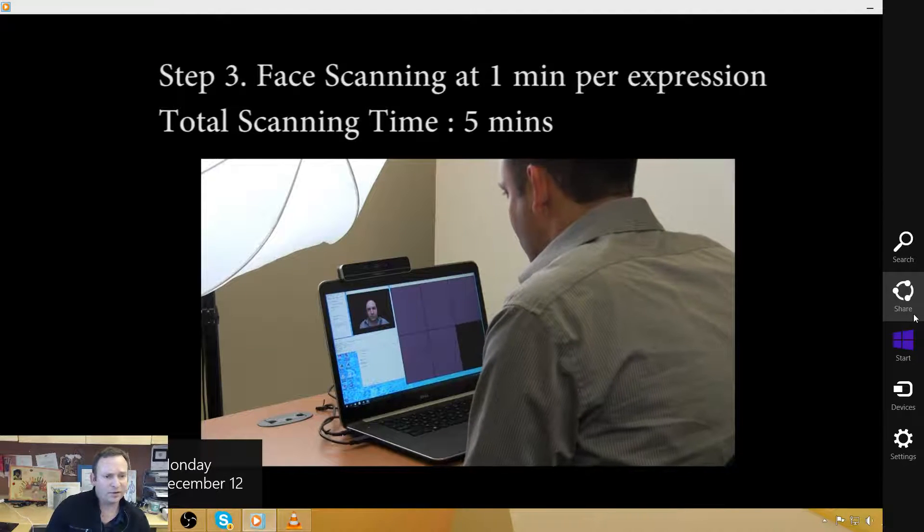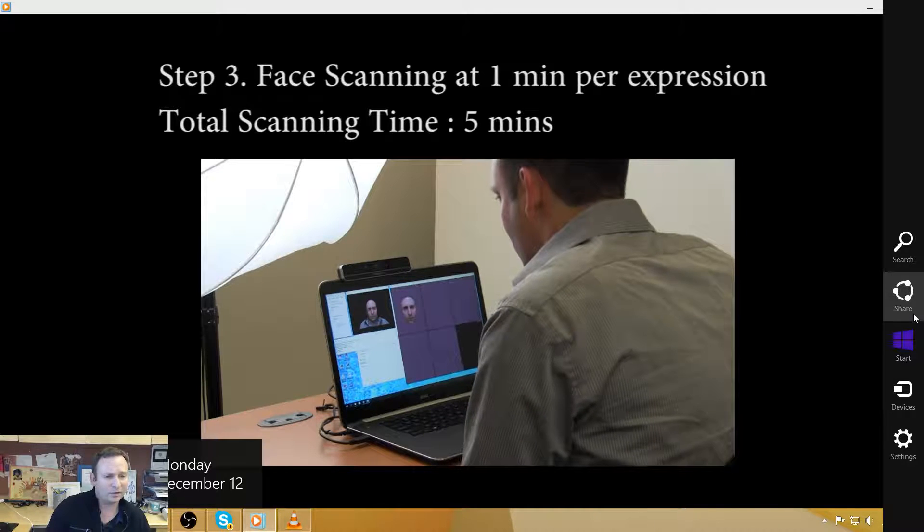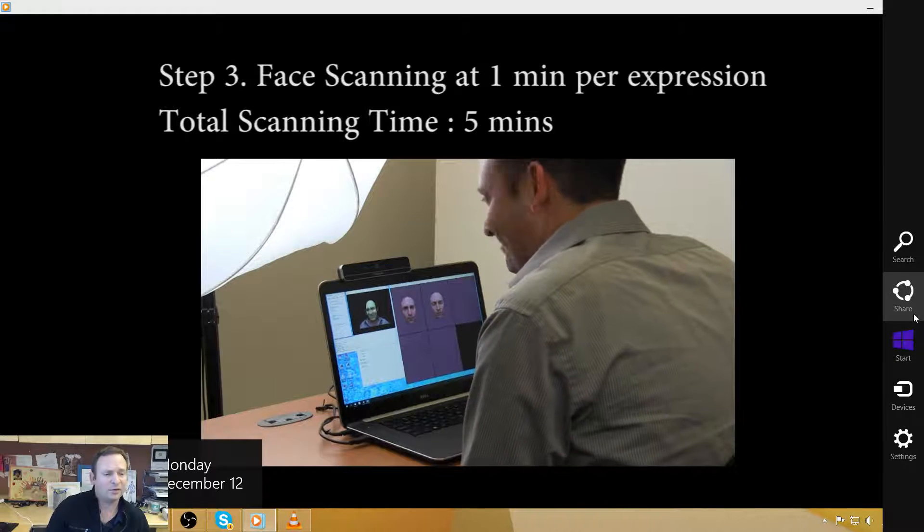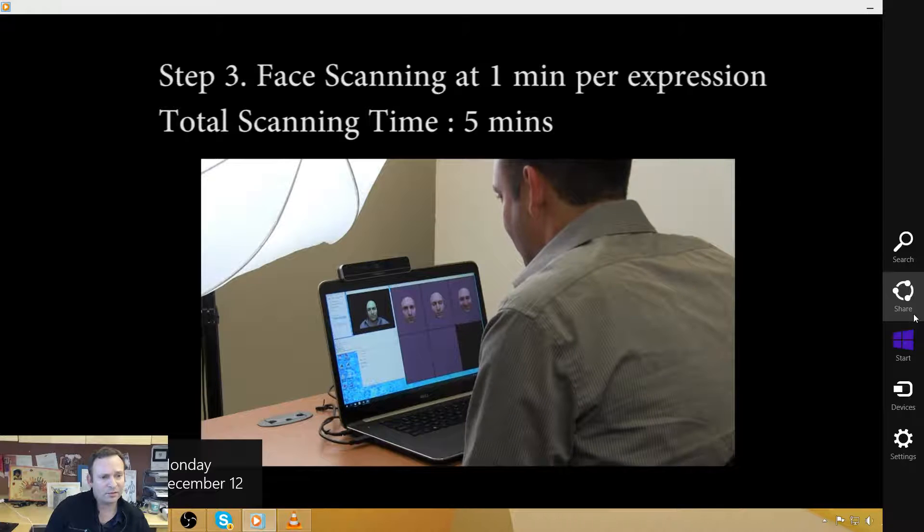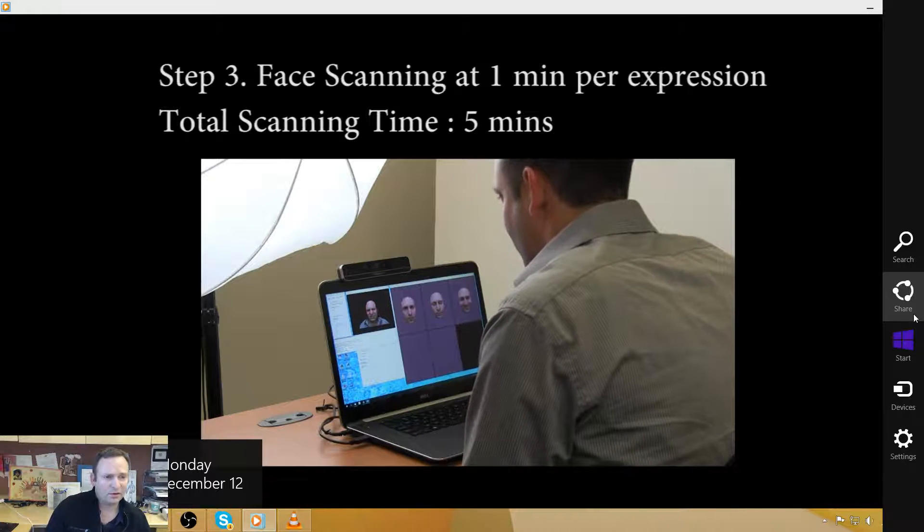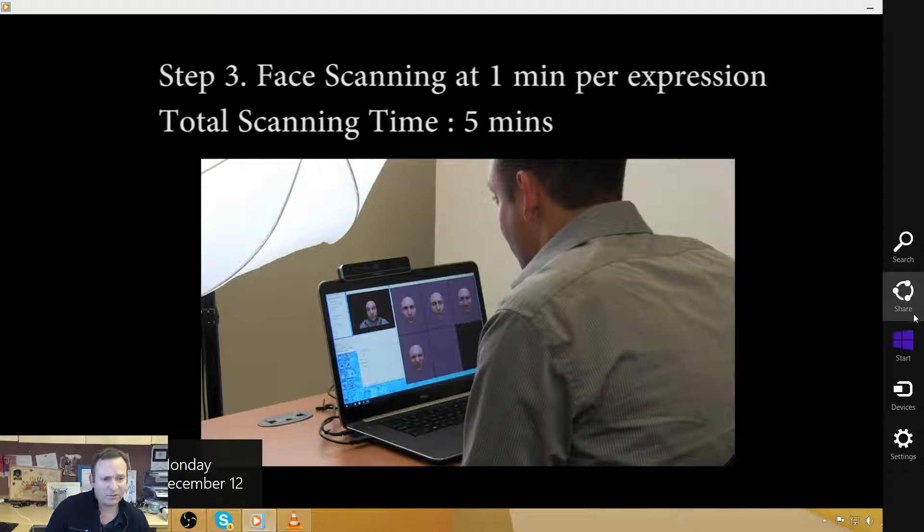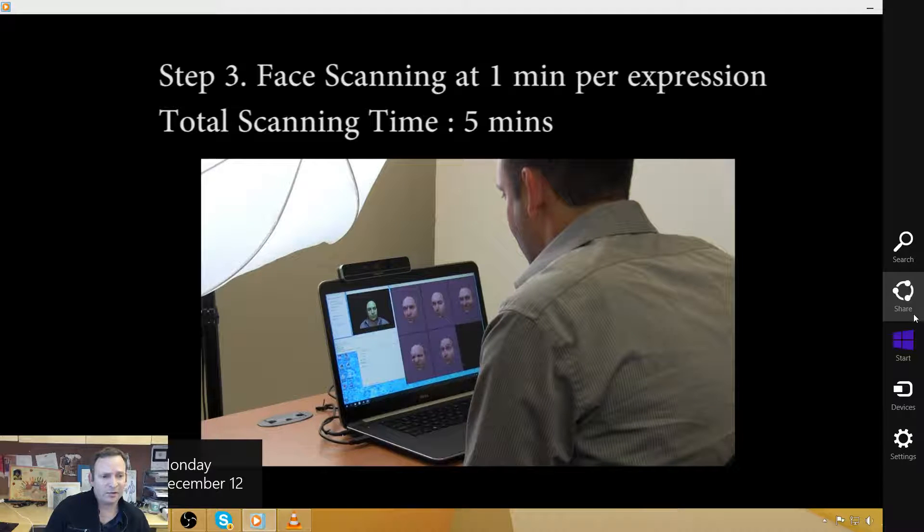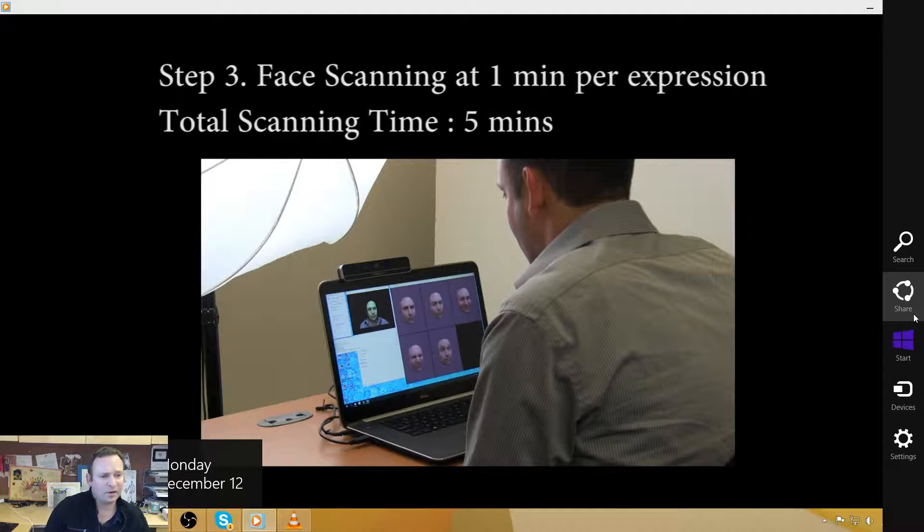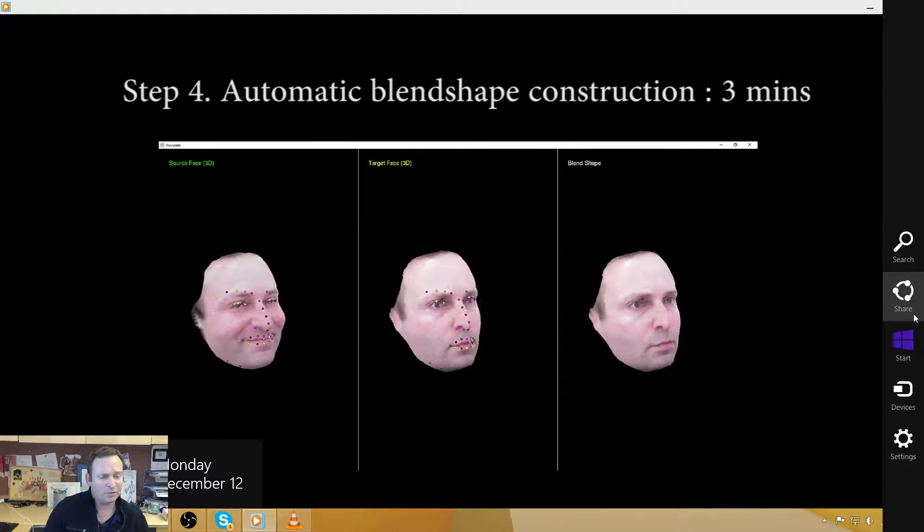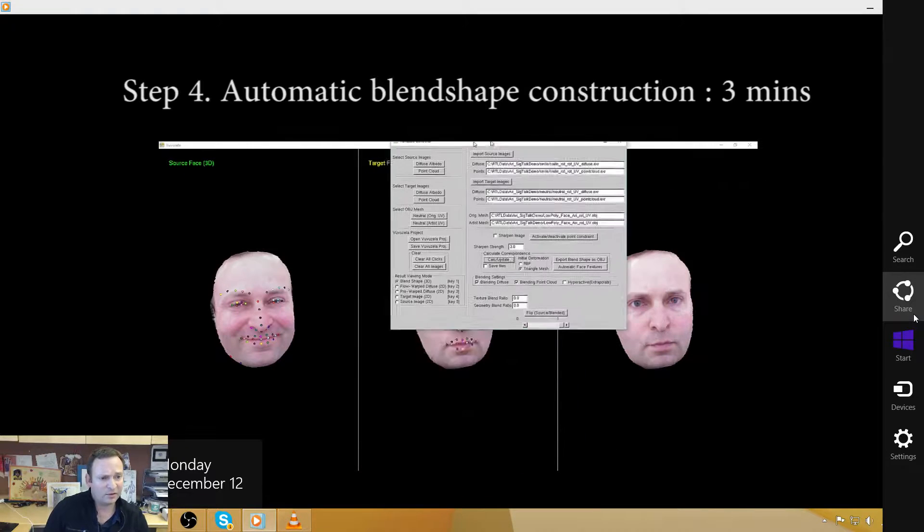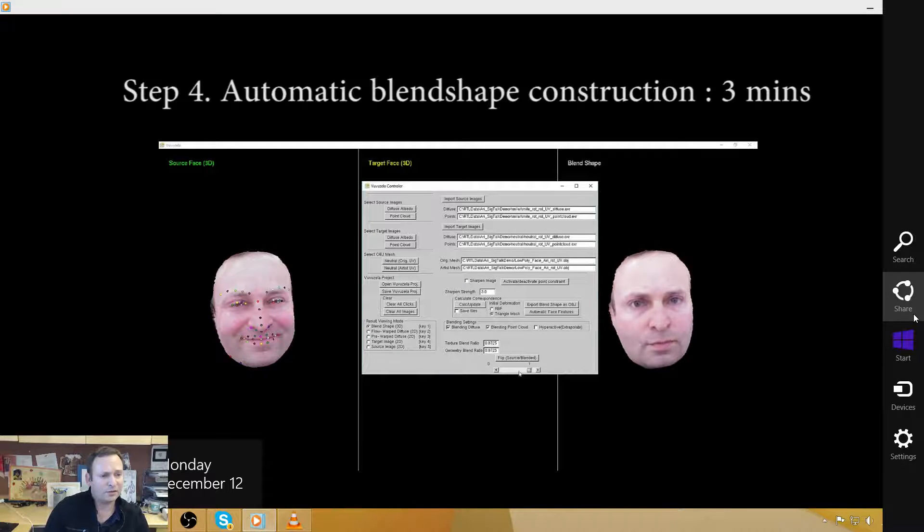Here is our face scanning system. So we're essentially using a single depth sensor to capture different facial expressions. Each facial expression capture takes about 15 seconds. Behind the scenes, the important thing is to register the faces together and produce blend shapes. So we have an automatic process which will find corresponding parts of the faces.